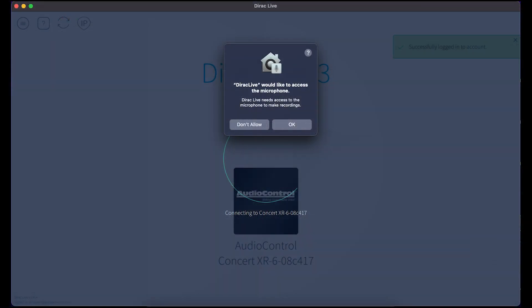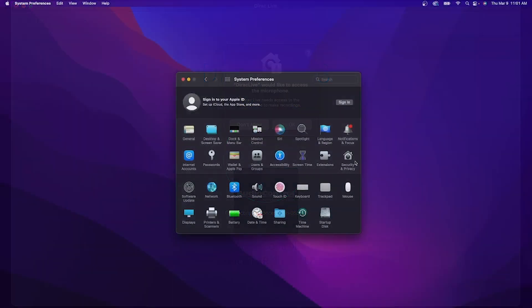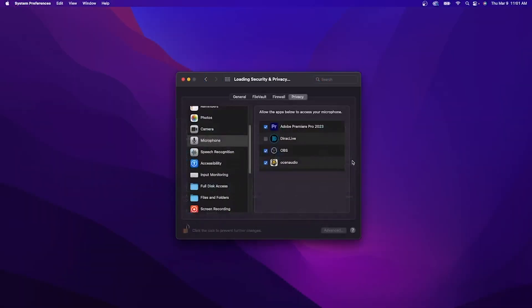If prompted, make sure to give DiRAC access to the microphone on your computer. If you're on a Mac, you might need to go into your System Preferences, go to the Privacy tab, and make sure that DiRAC is checked to use the microphone.